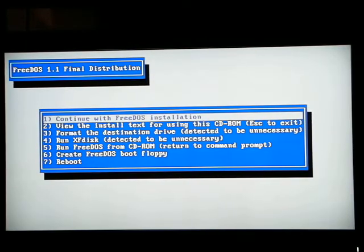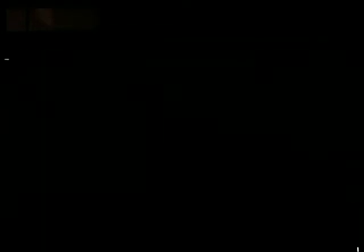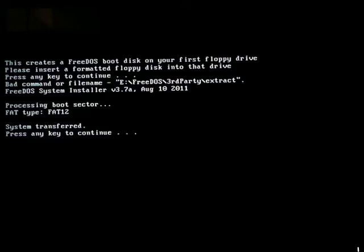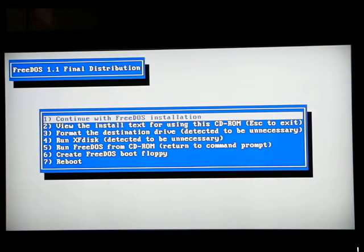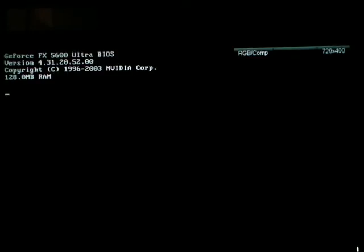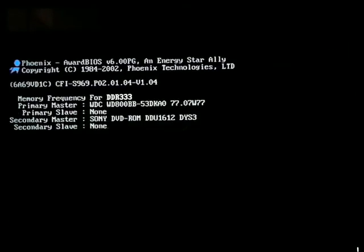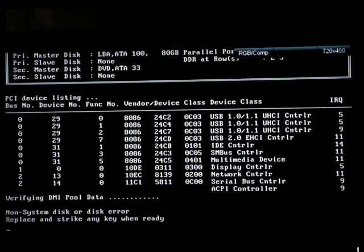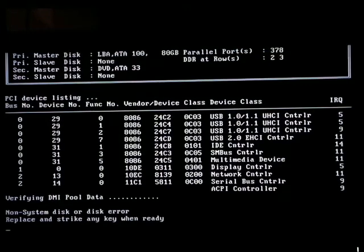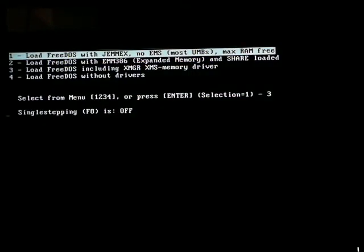100%. Let's go ahead and try booting from our startup disk, shall we? Non-system disk error. I'm sorry. That's too bad. Let's go ahead and boot.